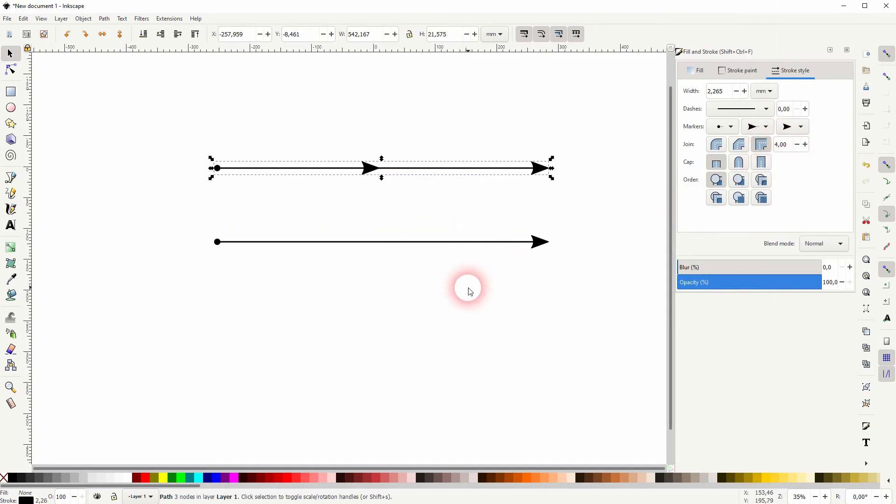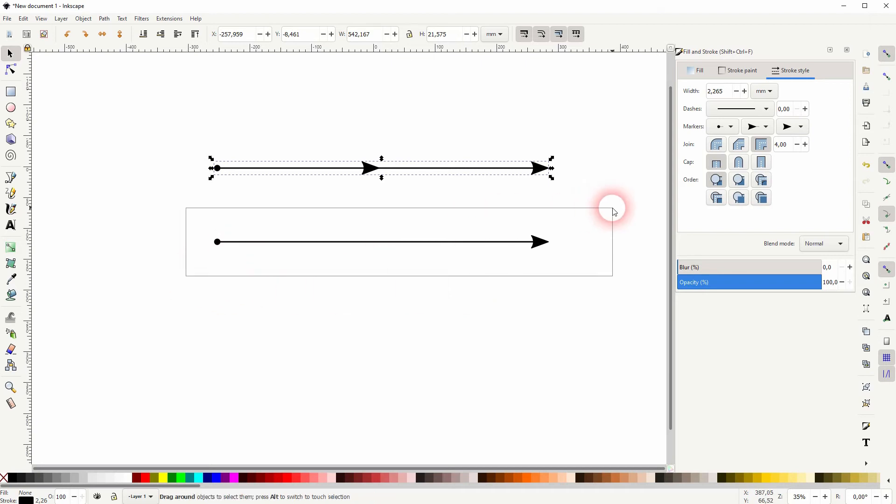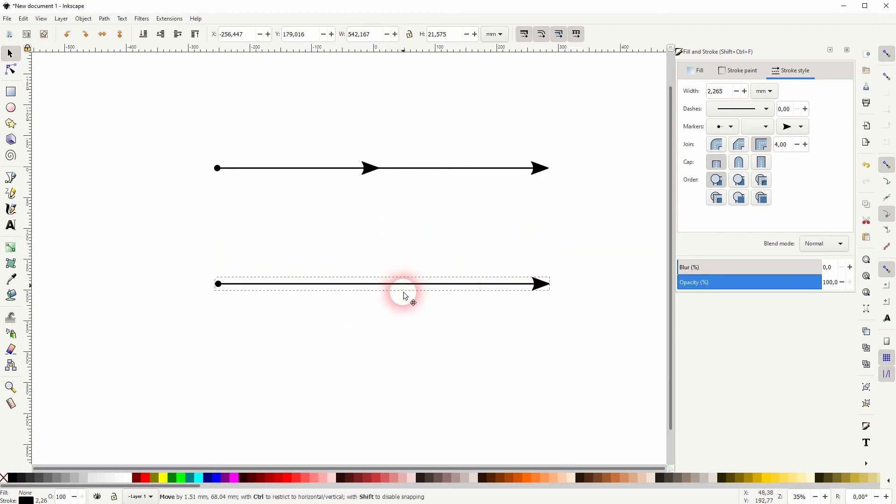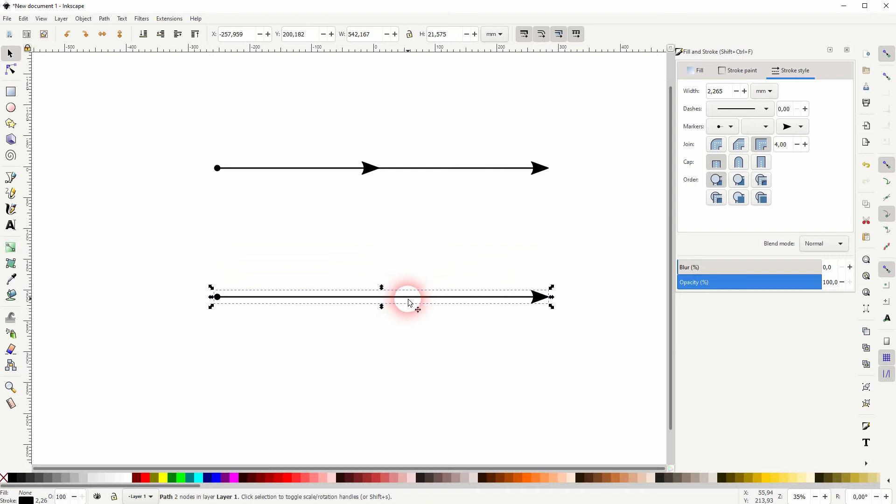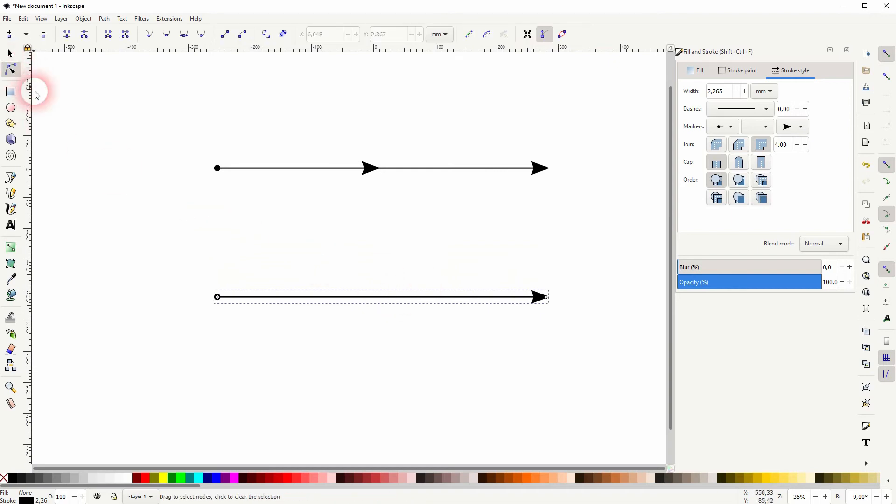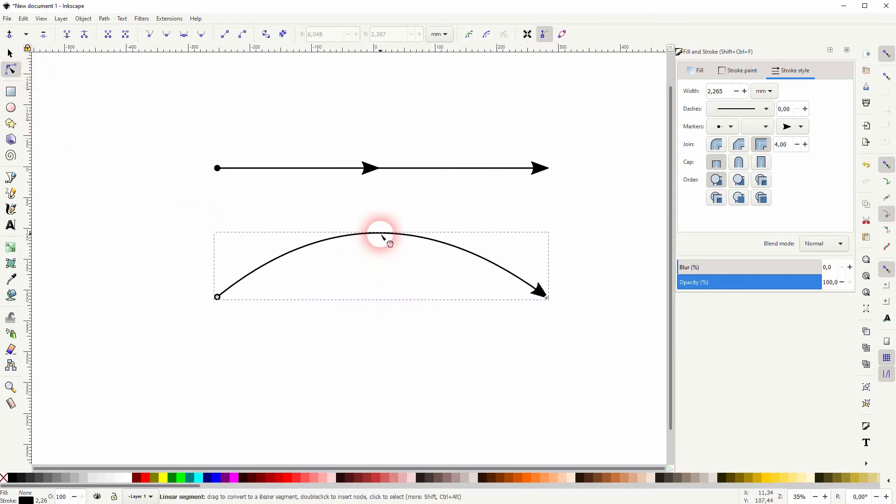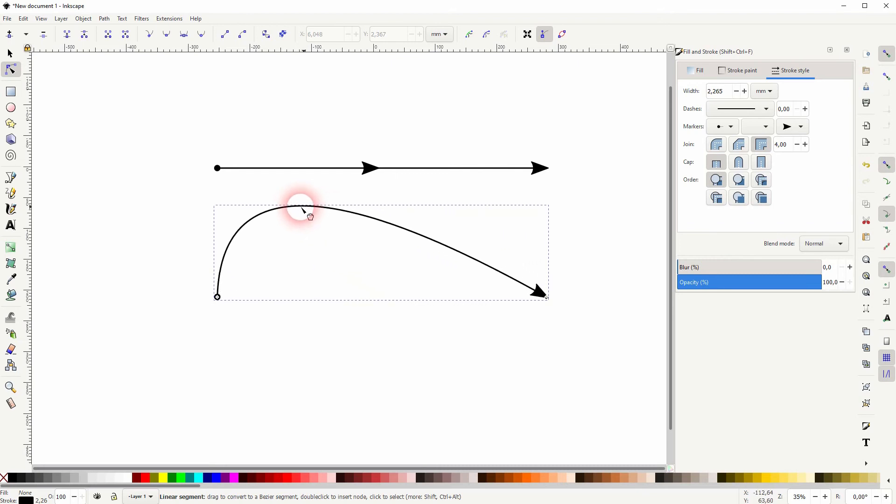So how can we create curved arrows? Simply with the node tool again. But this time I don't double click. I just click and then drag. So I don't create a new node. I just create this curve.